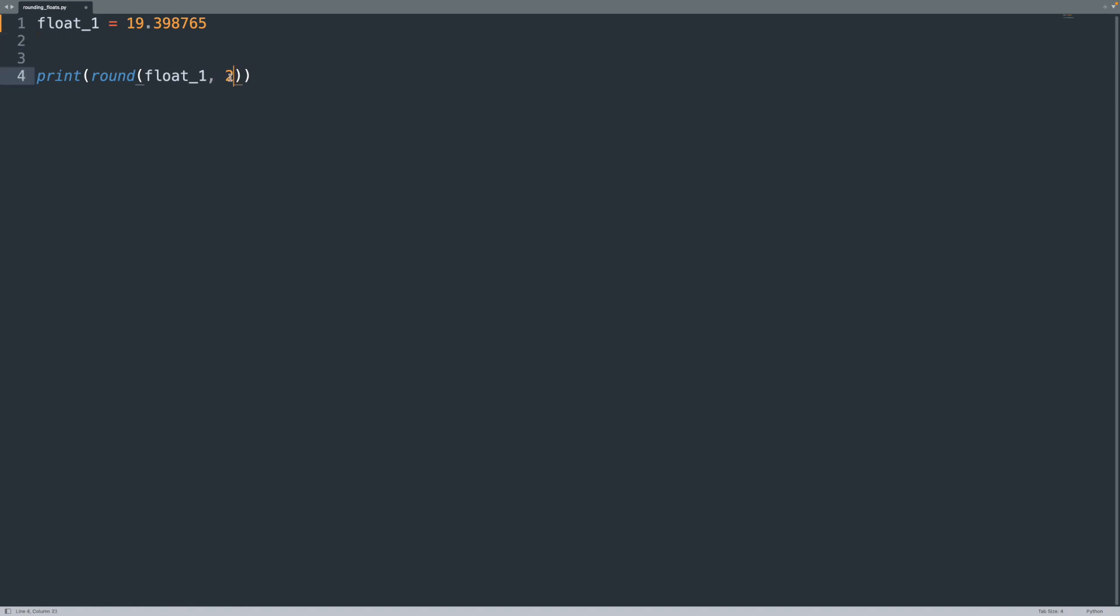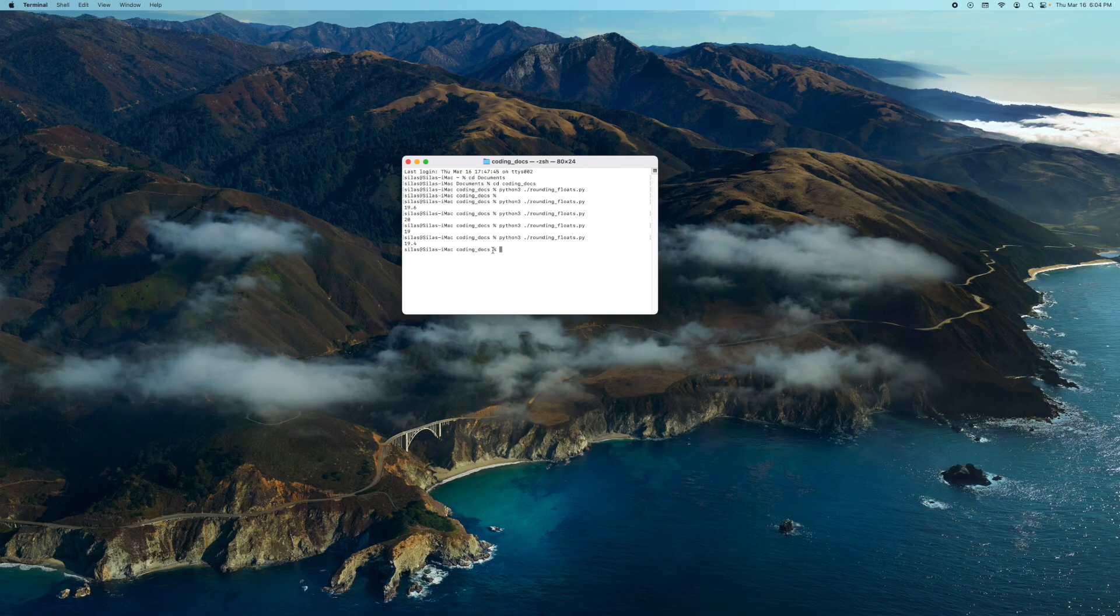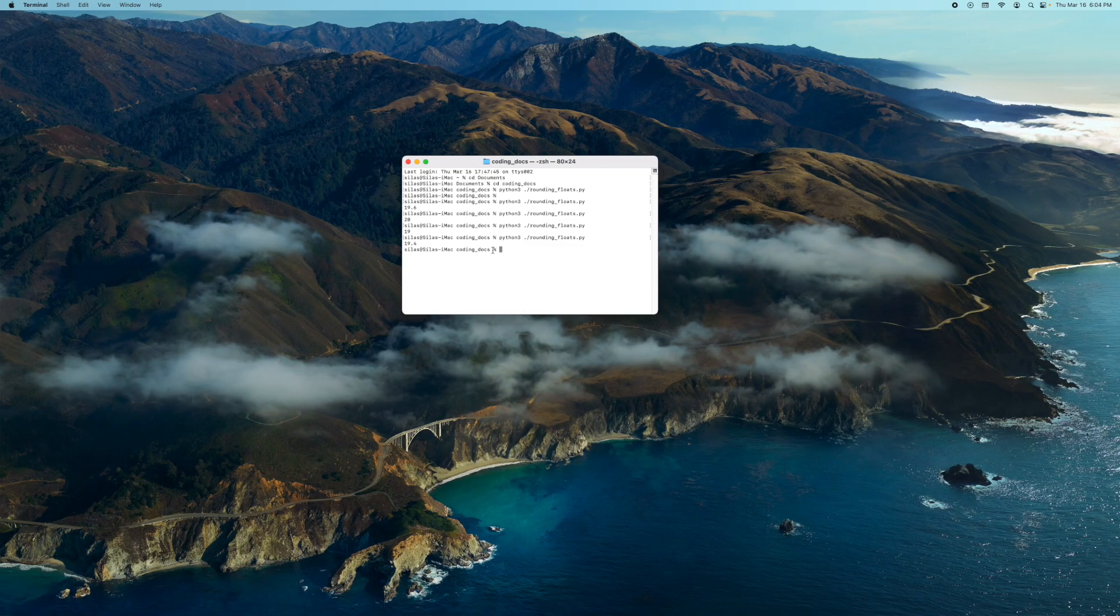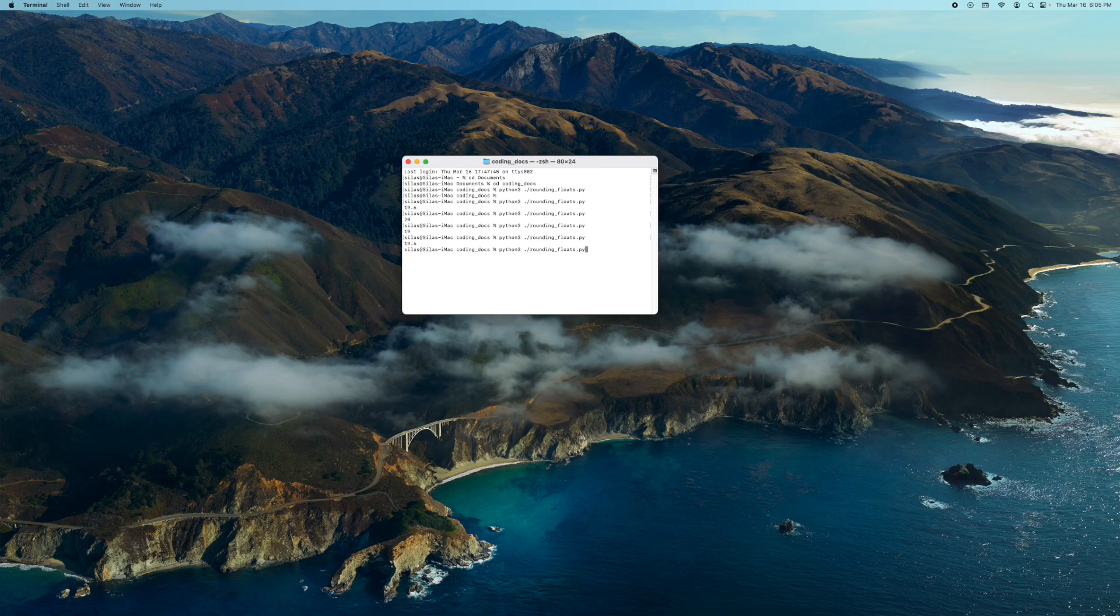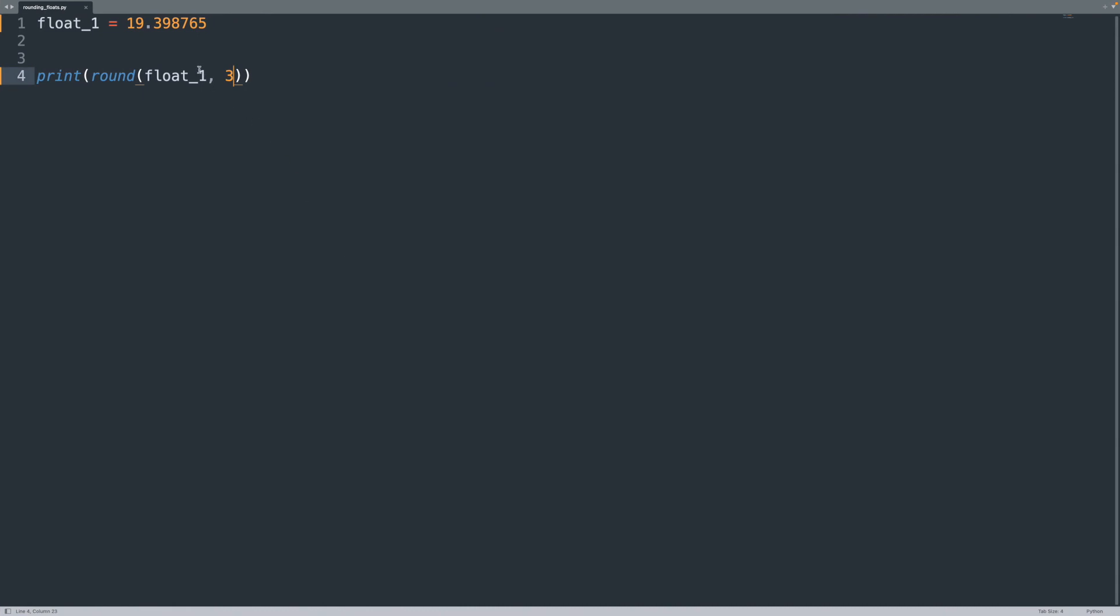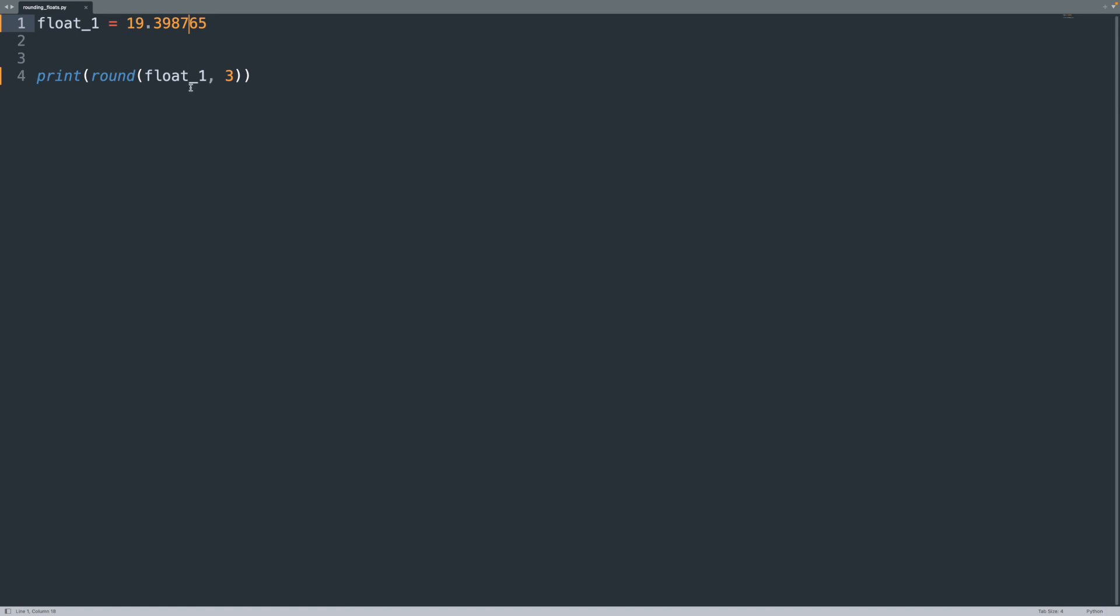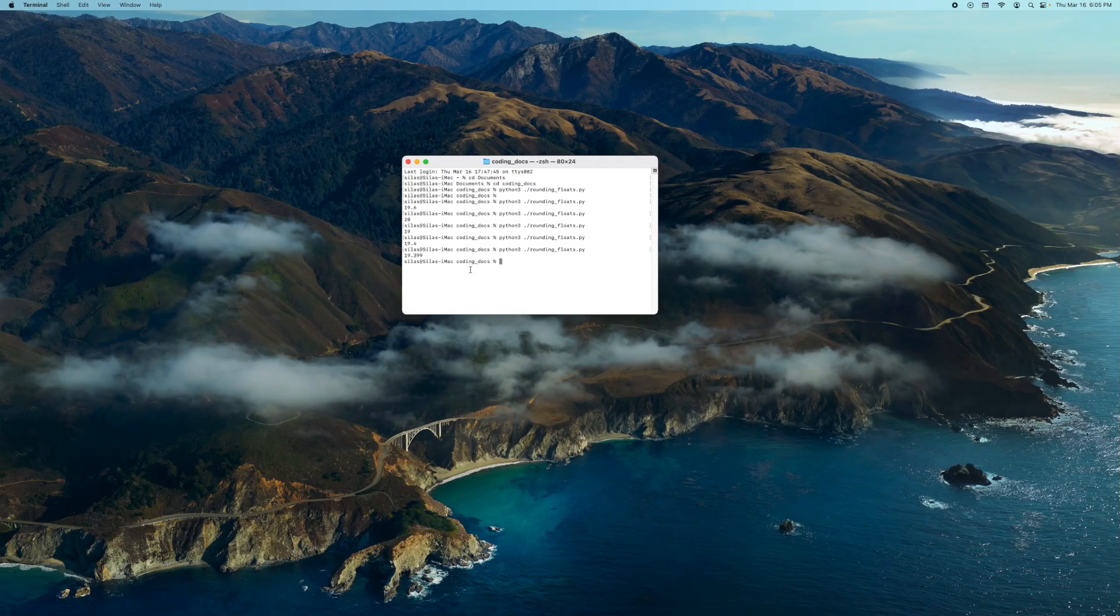Now let's round it to the third decimal place and let's see what happens there. So if we print this, we get 19.399. And that is also correct because we have a seven here. So seven is greater than five, so the eight becomes a nine and then we have a nine and then we have a three. So that is 19.399.